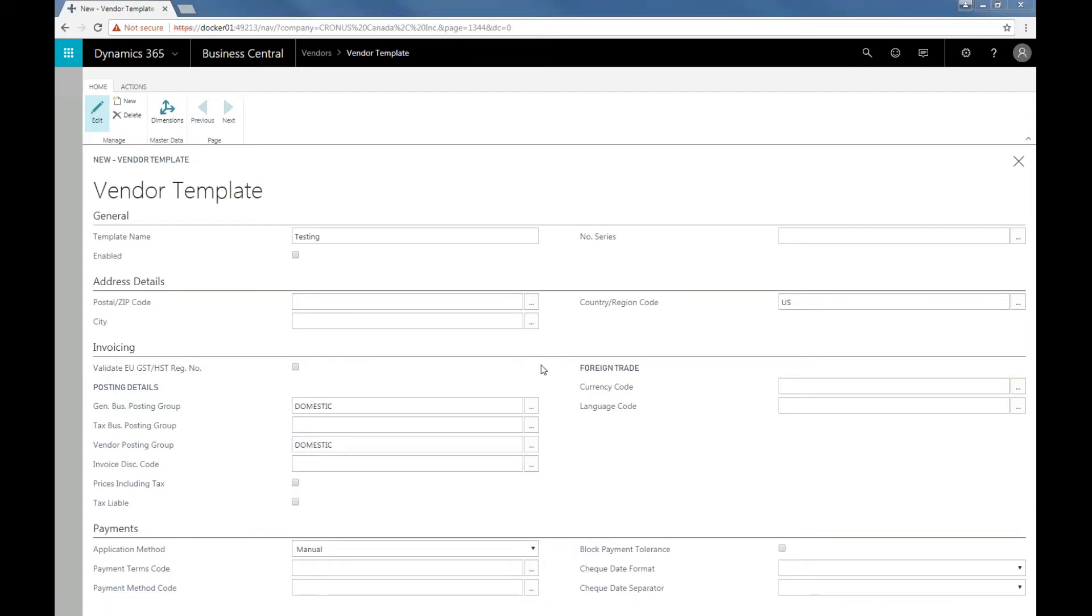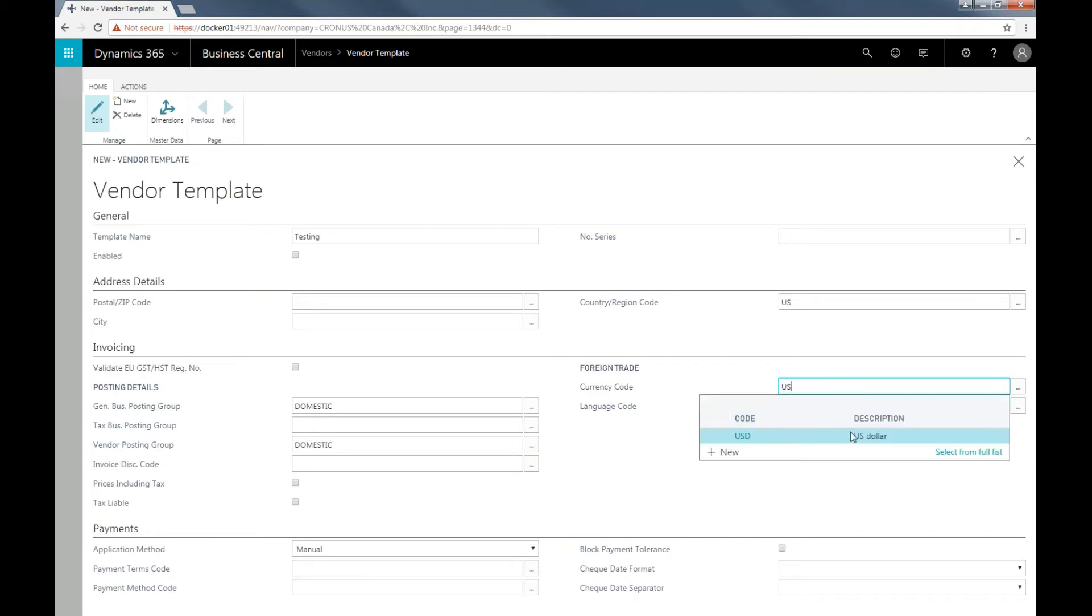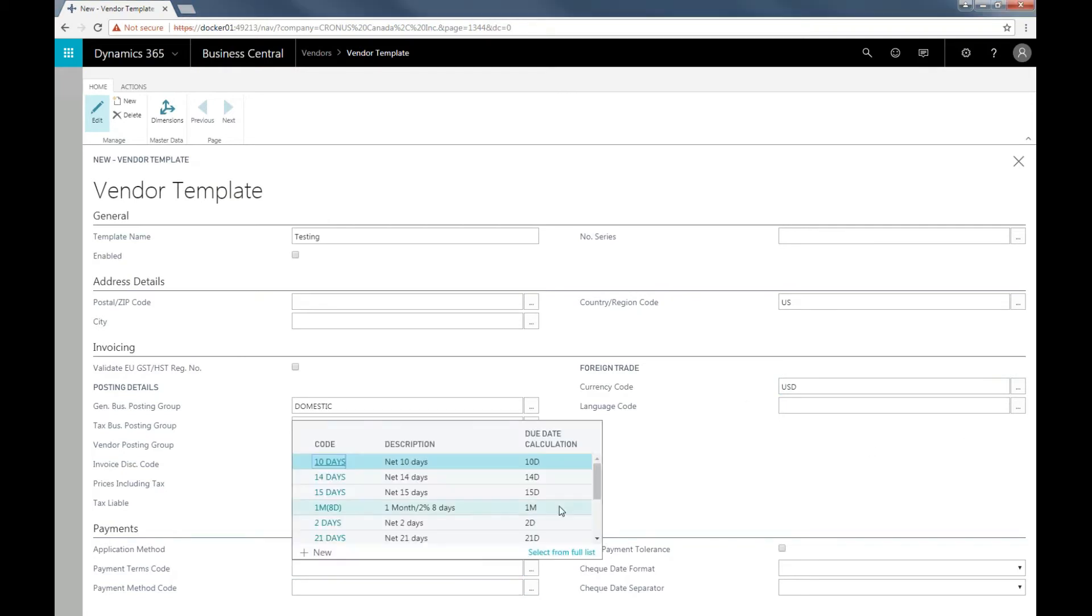Update the currency code. Lastly, for the payment terms code, decide which length of time would be required to pay off the order.